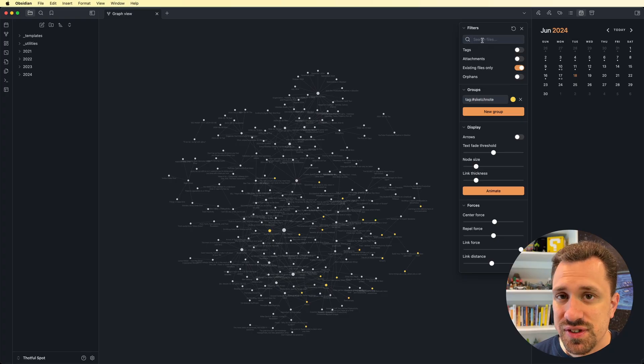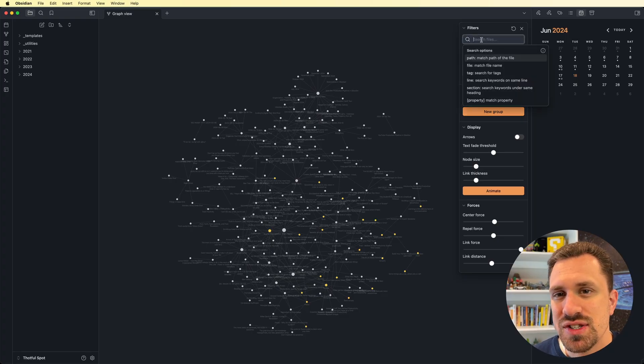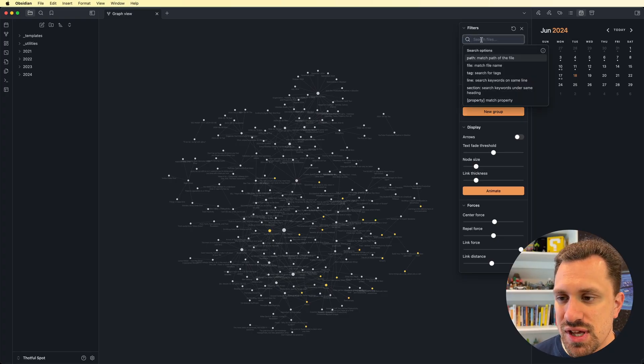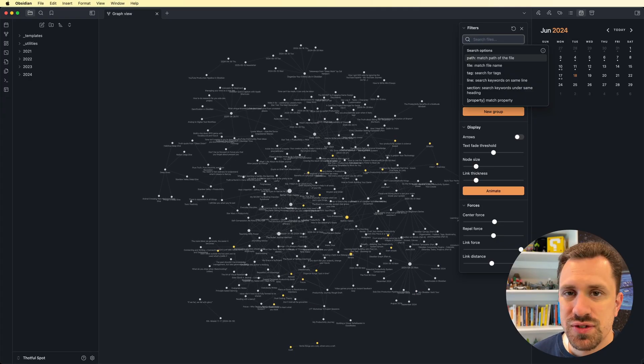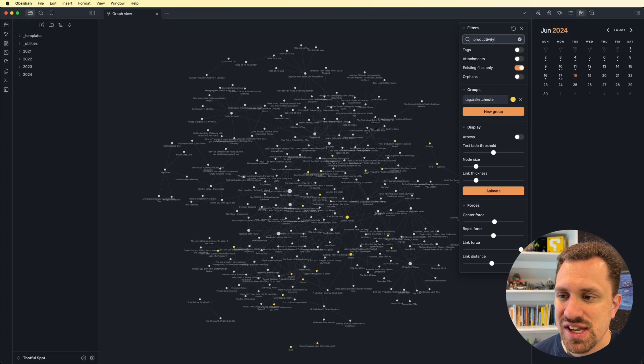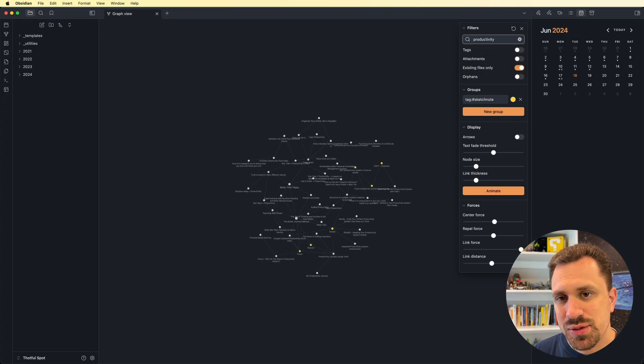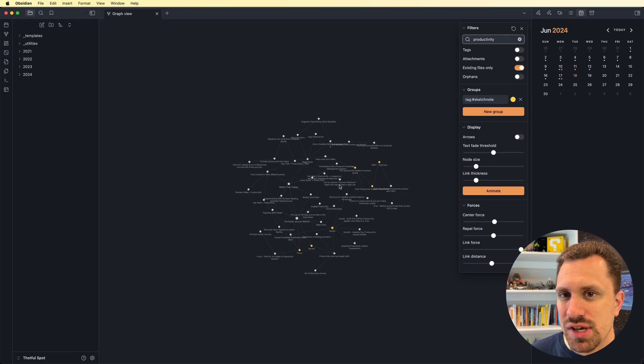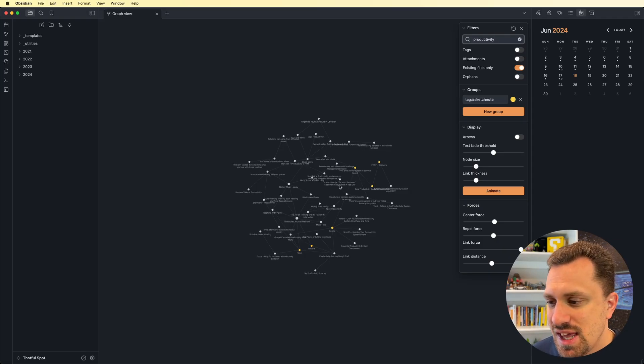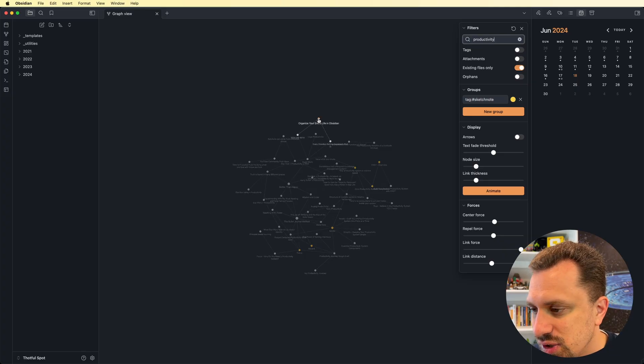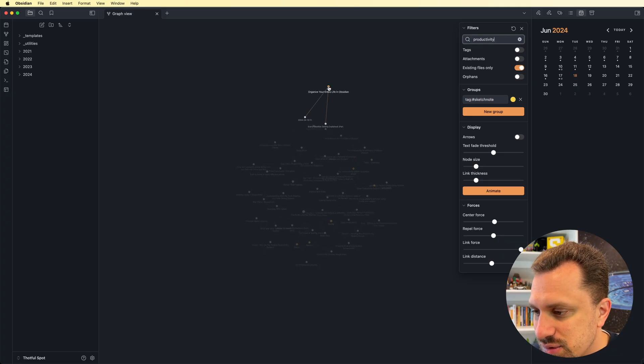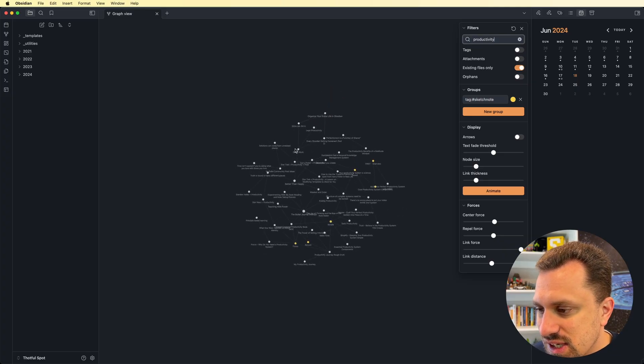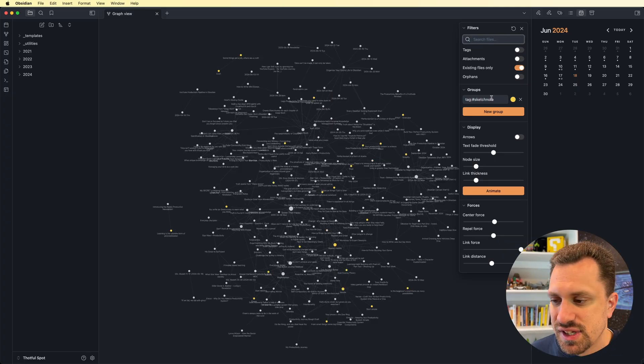I can also filter things using different queries. The same queries that you can use in the search, I can use them here. So let's say I want to search for things that have productivity in them. So that helps me to narrow it down if there's a certain topic that I want to kind of narrow in on. That does make it easier to be able to start to look at these and see the connections between things.